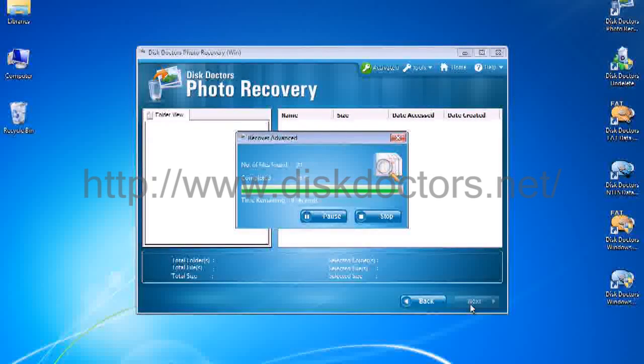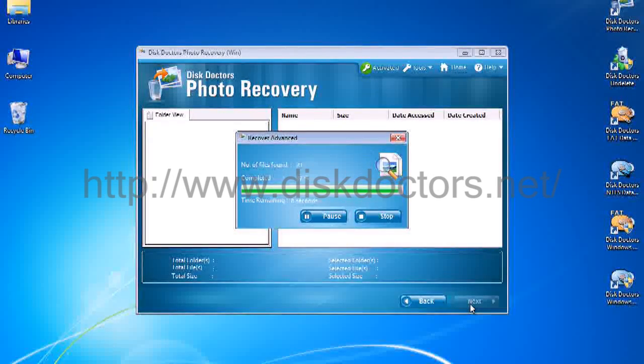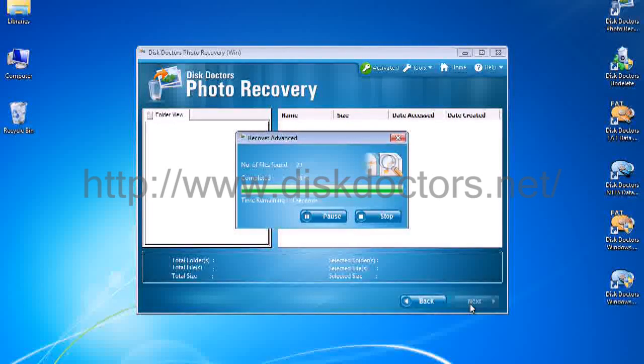And we are back with 9 seconds remaining for our recovery to be completed. Let's see if it found all my files.